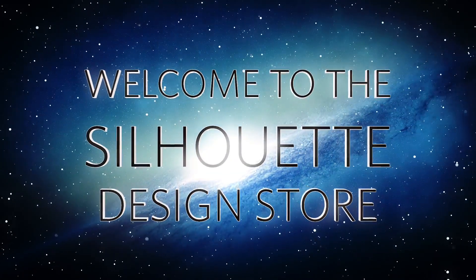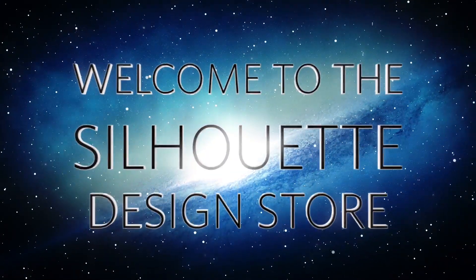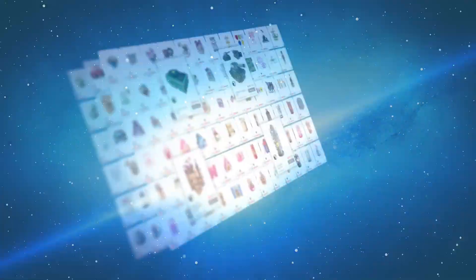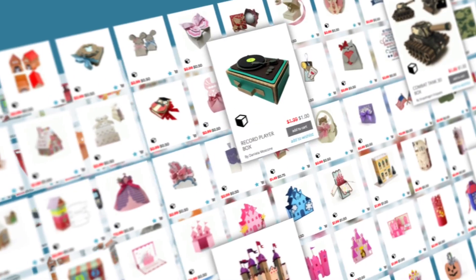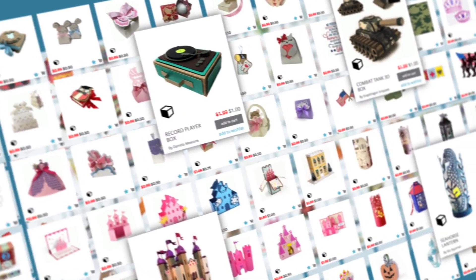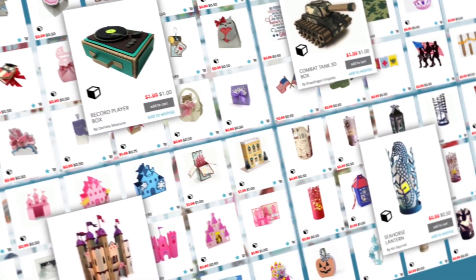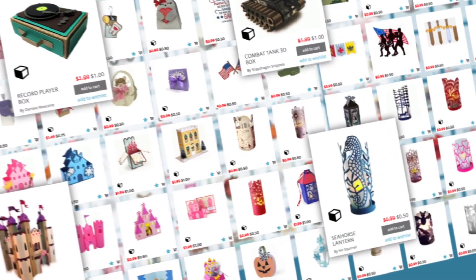Welcome to the Silhouette Design Store. We have nearly 100,000 digital designs, with hundreds of new designs added weekly.